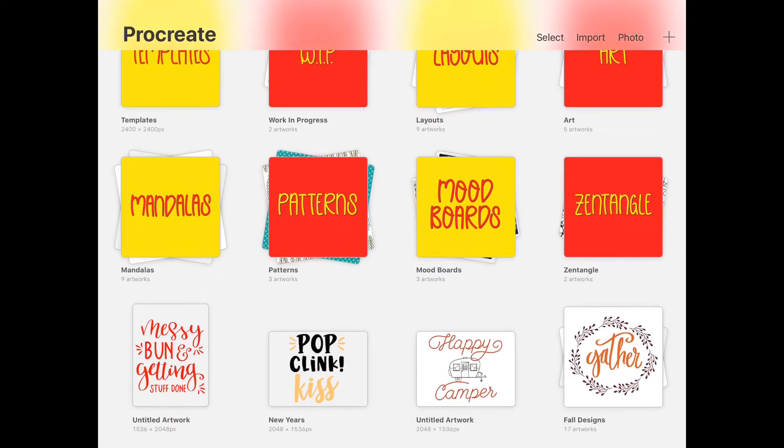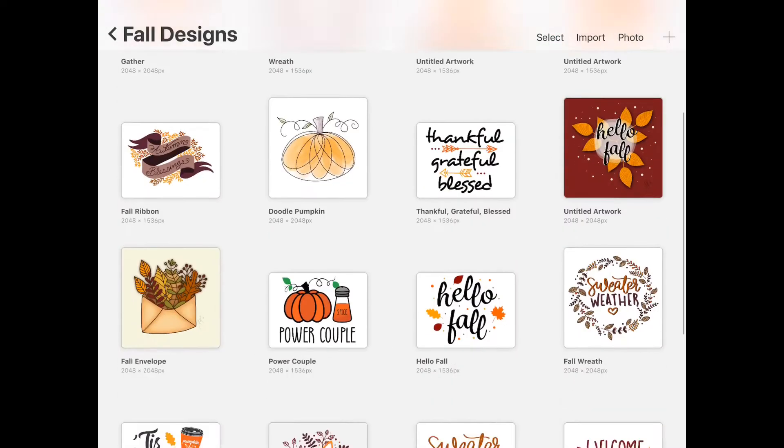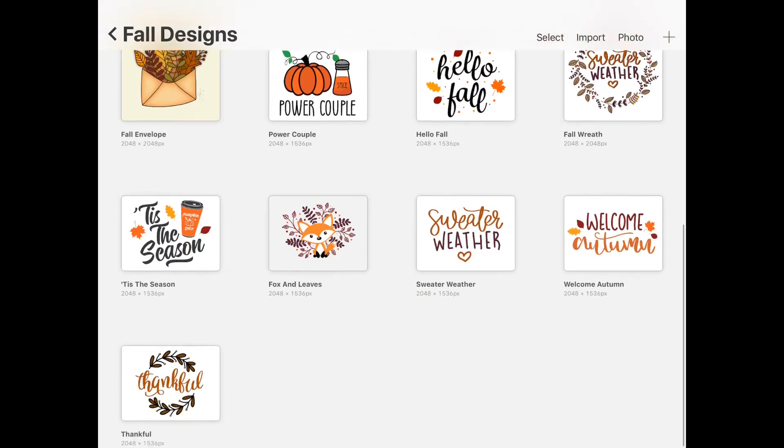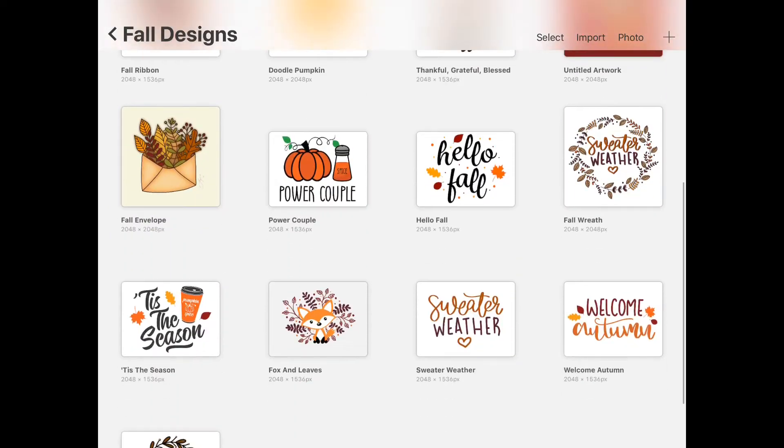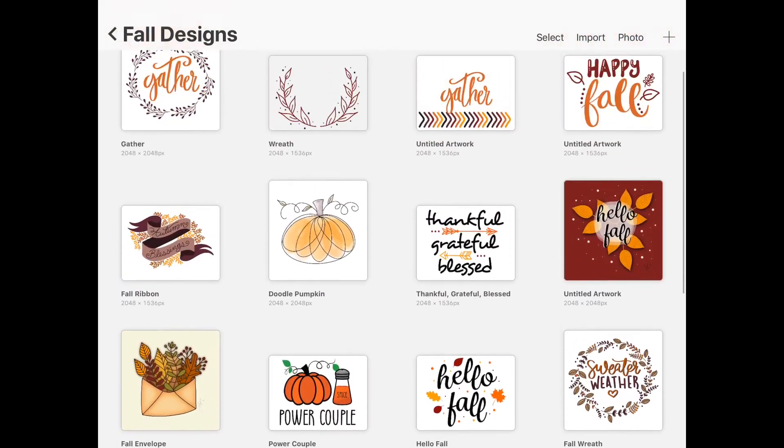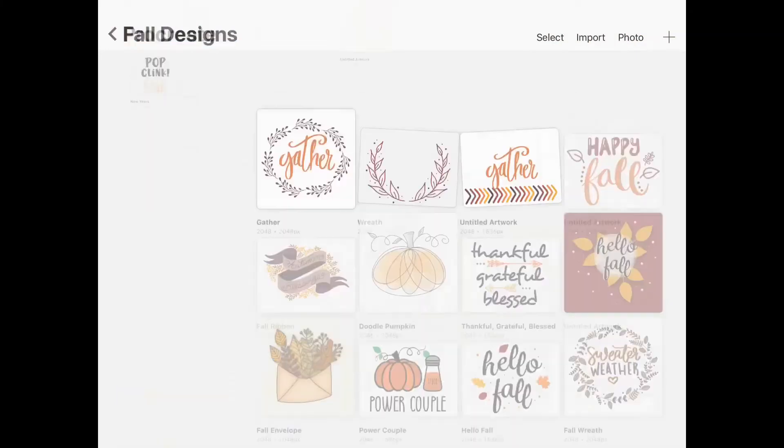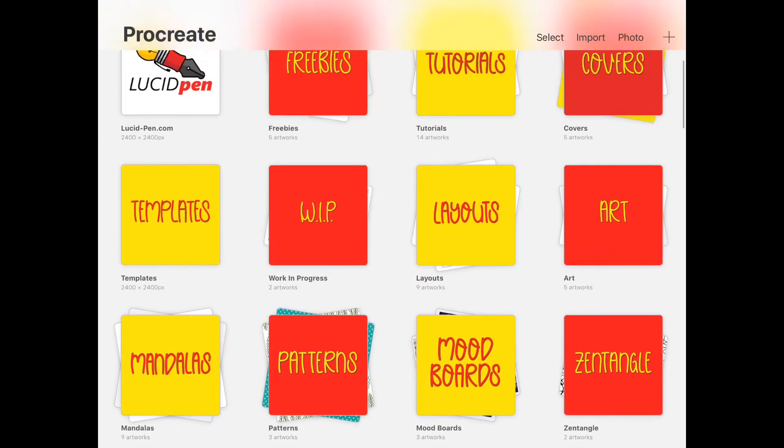Today I'm going to show you how I do that by creating a stack for particularly these fall SVG designs that I've done. As you can see, it's kind of a mixture of SVGs and some art, so I want to separate those and stack them.